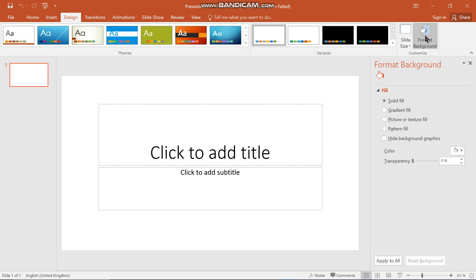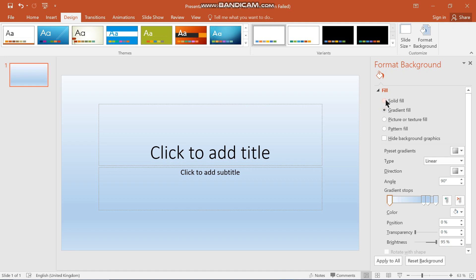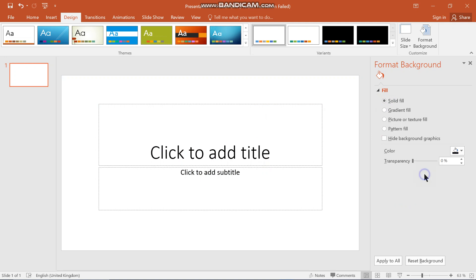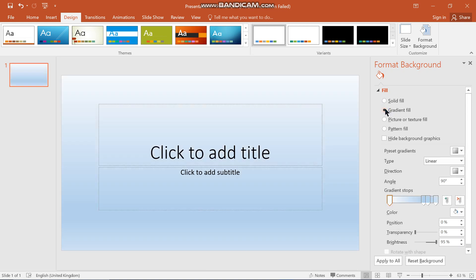You format the background by clicking the Format Background button, and a sidebar will pop up with several options. You have the Solid Fill option, which colors the background solidly — not transparent, just a solid fill. If the current color is white and you want to change it, you can go here and change it to black or any other color you want.